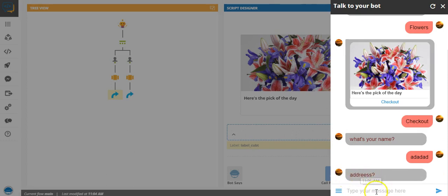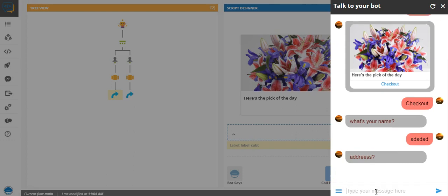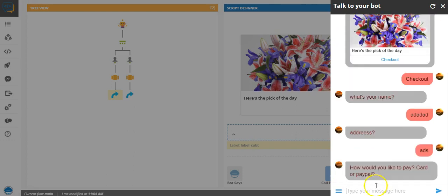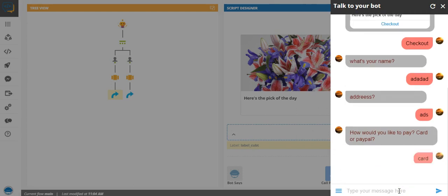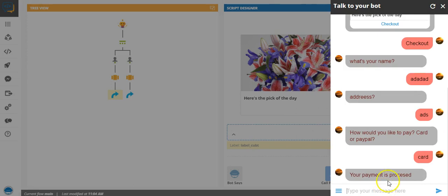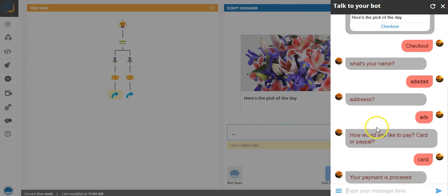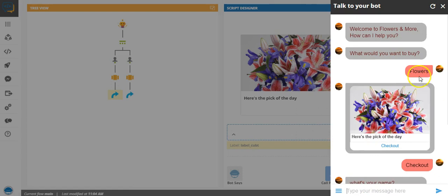I misspelled address, sorry for that. And how do you like to pay? I'll say card. Again, the input doesn't really matter here. Your payment is processed. So this is how a bot flow works. Similarly, had I chosen the other option here, it would have still triggered the same flow.